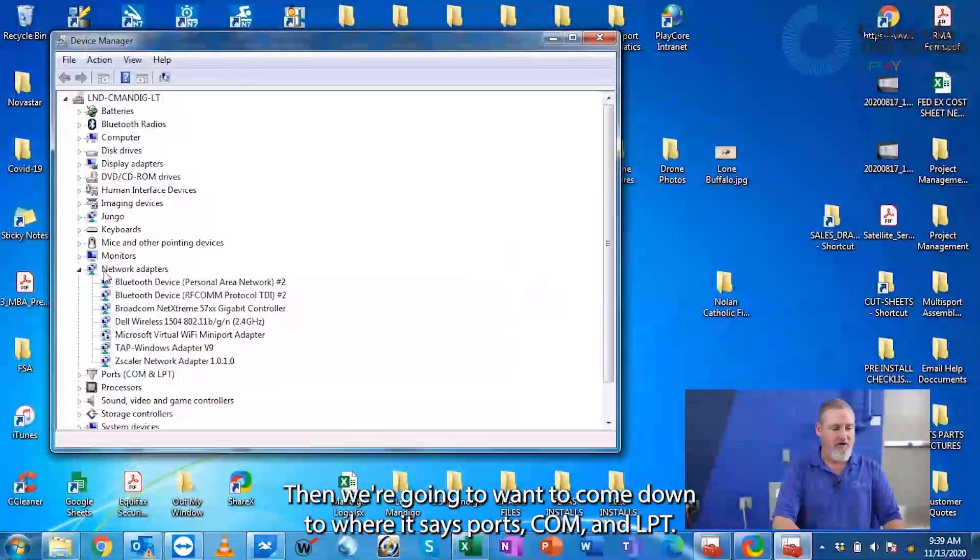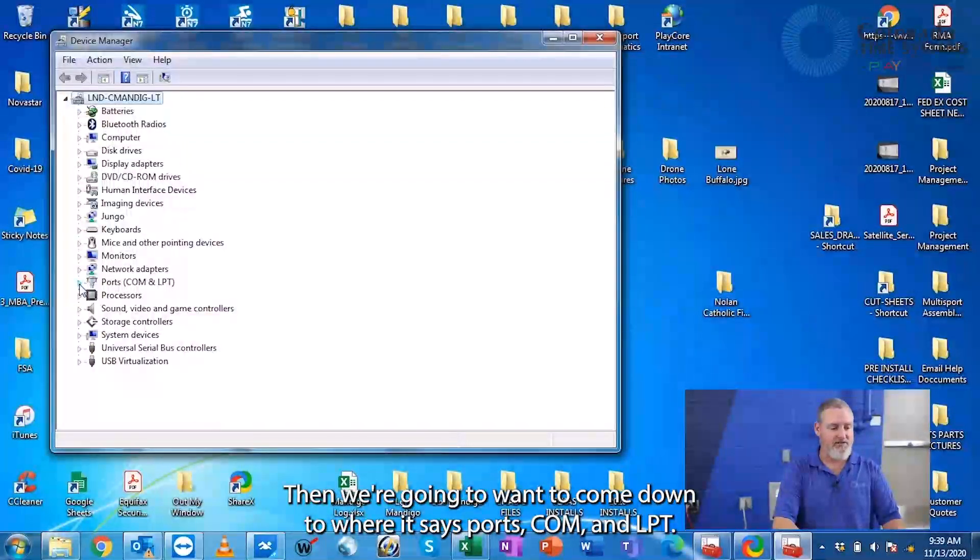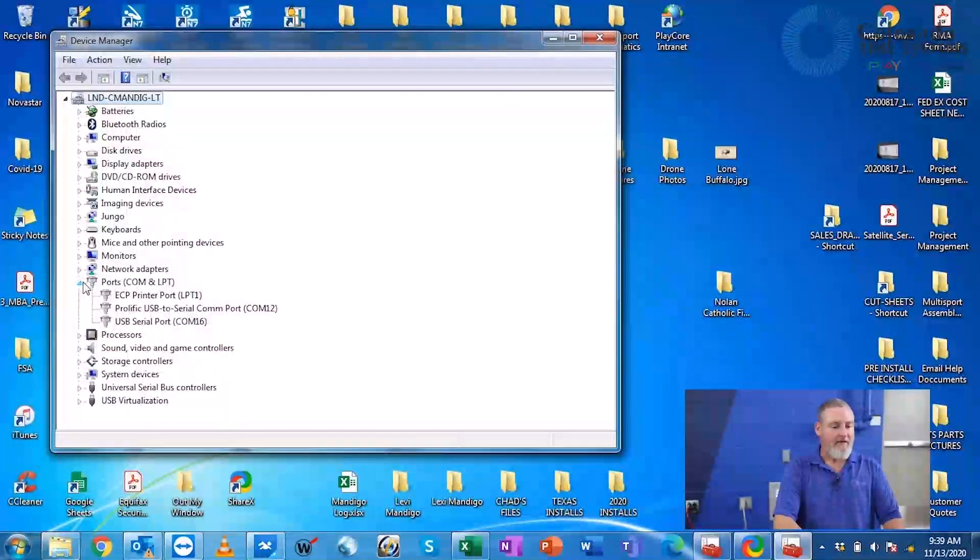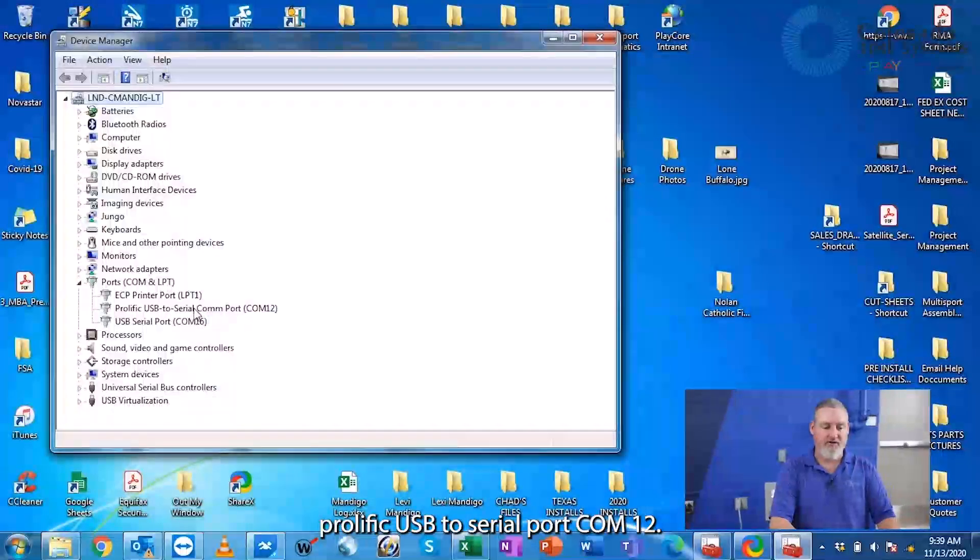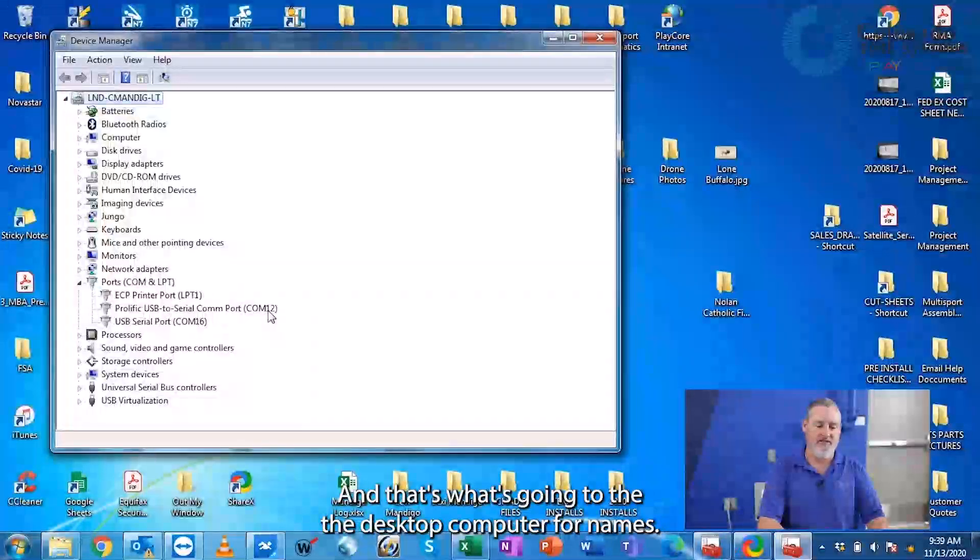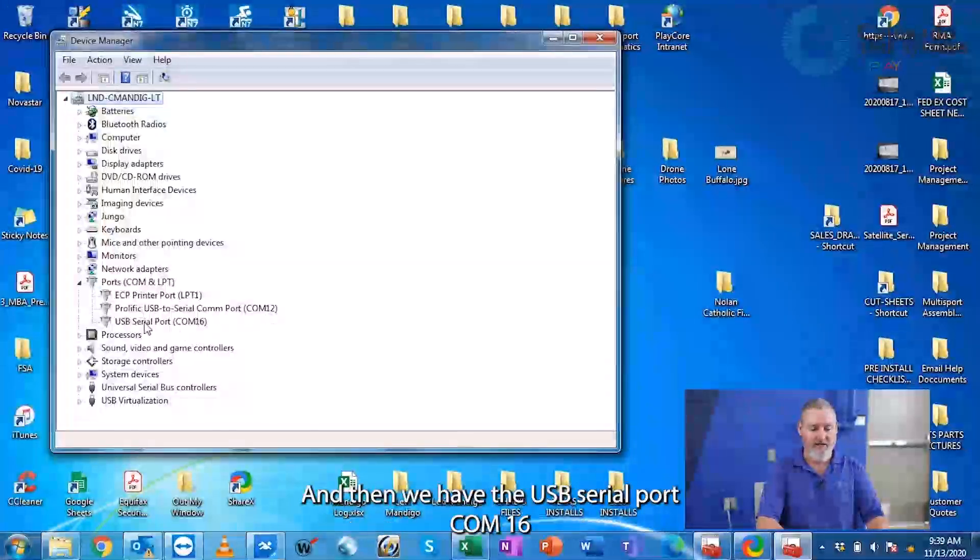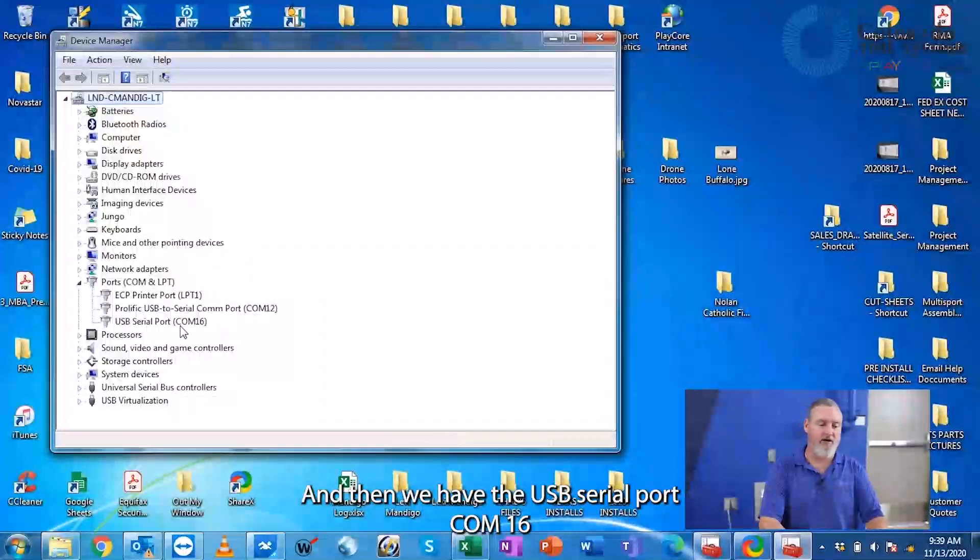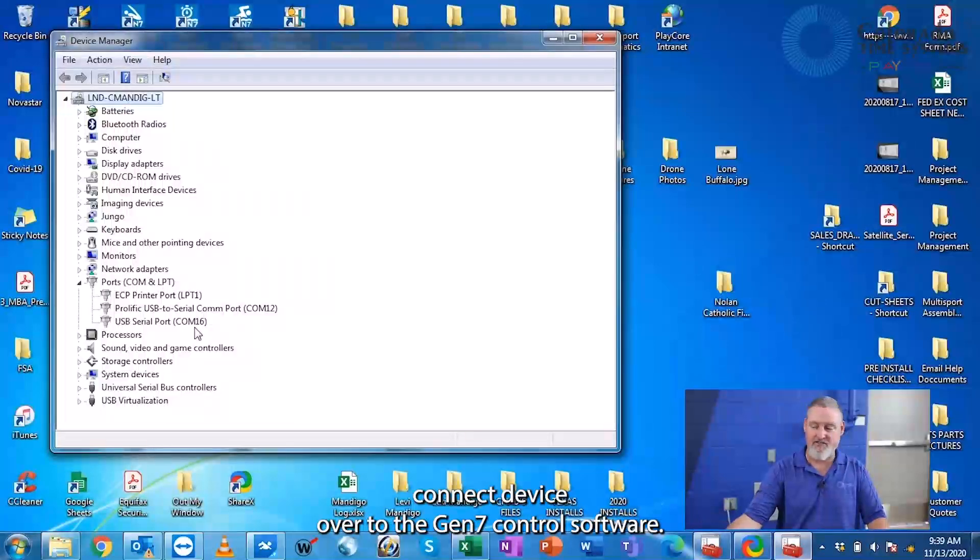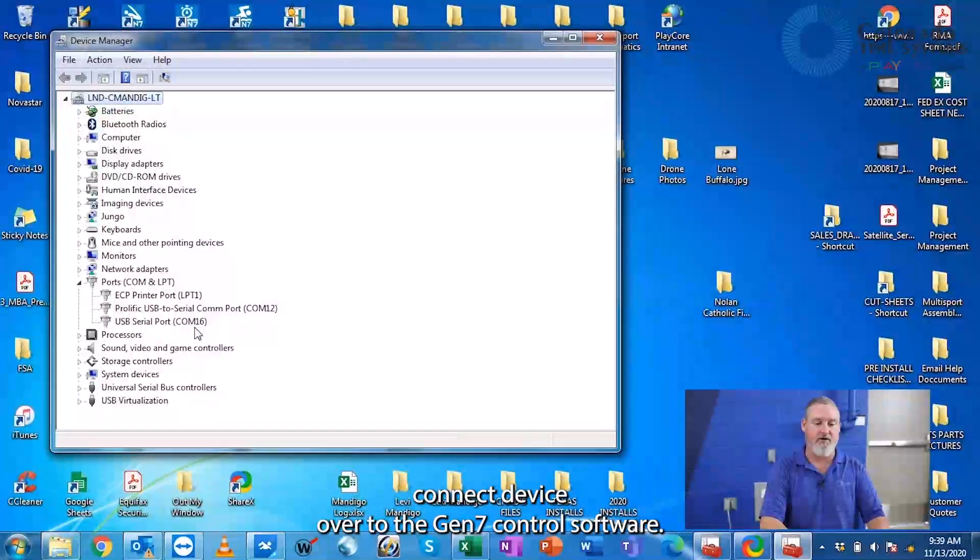Then we're going to want to come down to where it says Ports COM and LPT. We have the Prolific USB to serial port COM12, and that's what's going to the desktop computer for names, and then we have the USB serial port COM16 that's going through the USB connect device over to the Gen7 control software.